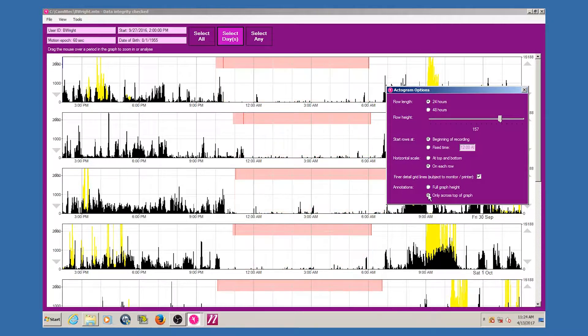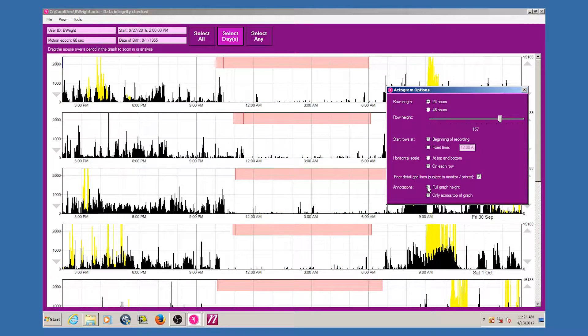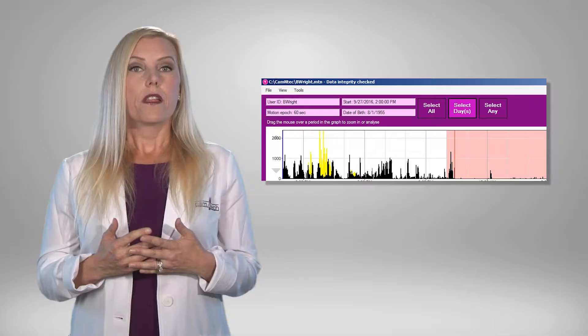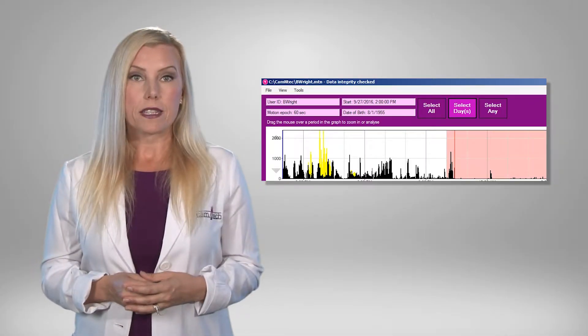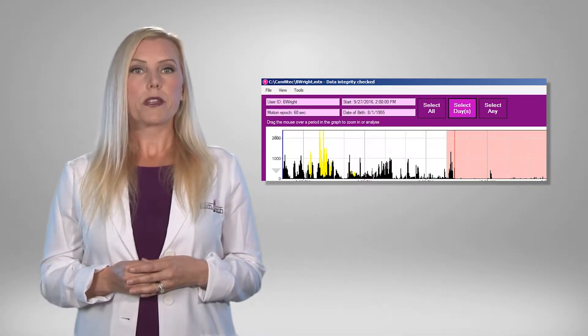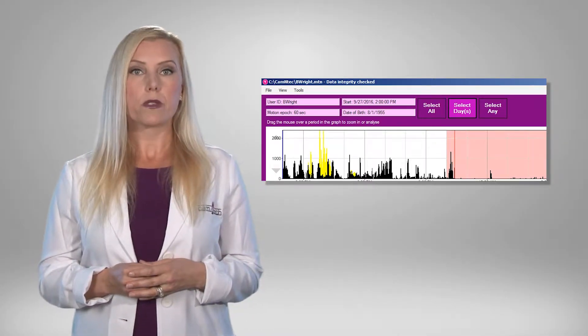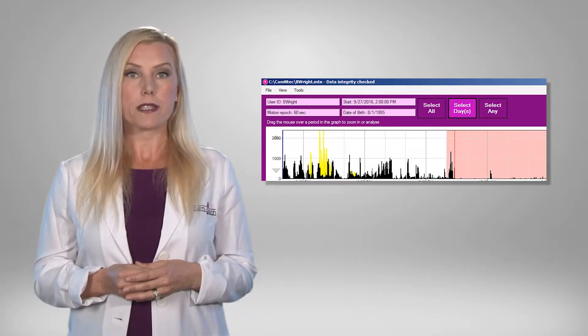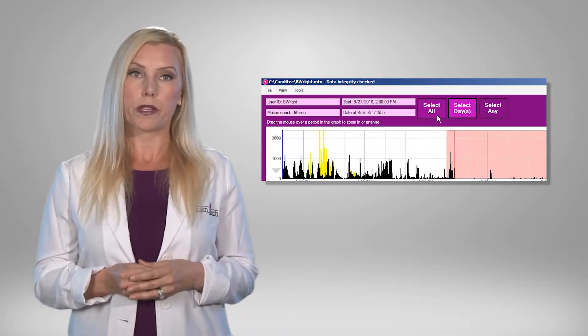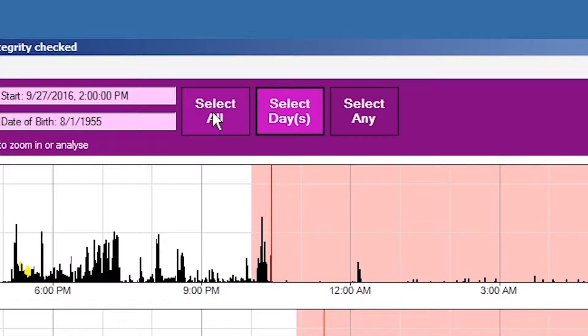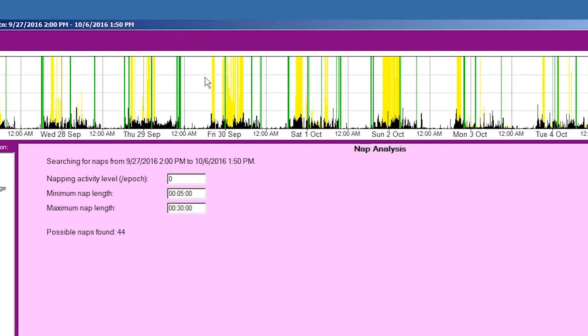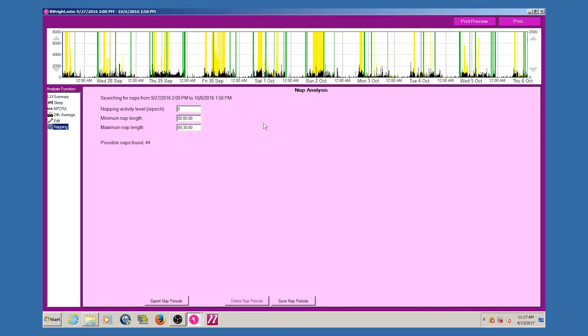There are three main selection options, which may be chosen by use of the control buttons at the top of the motion-wise window. The select all option allows a one-click selection for all days of data ready for a multiple-day analysis such as NPCRA.